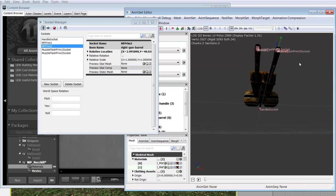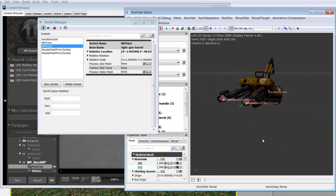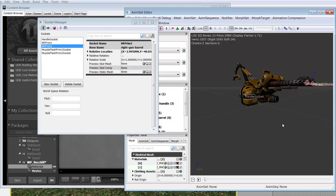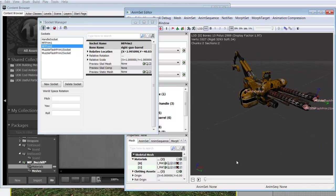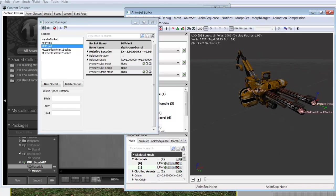Now we can also set up our rocket but in the interest of time we're going to go ahead and move on. Pretty much for as many fires as you have or as many points you have of interest on your weapon it's always good to set up a socket.